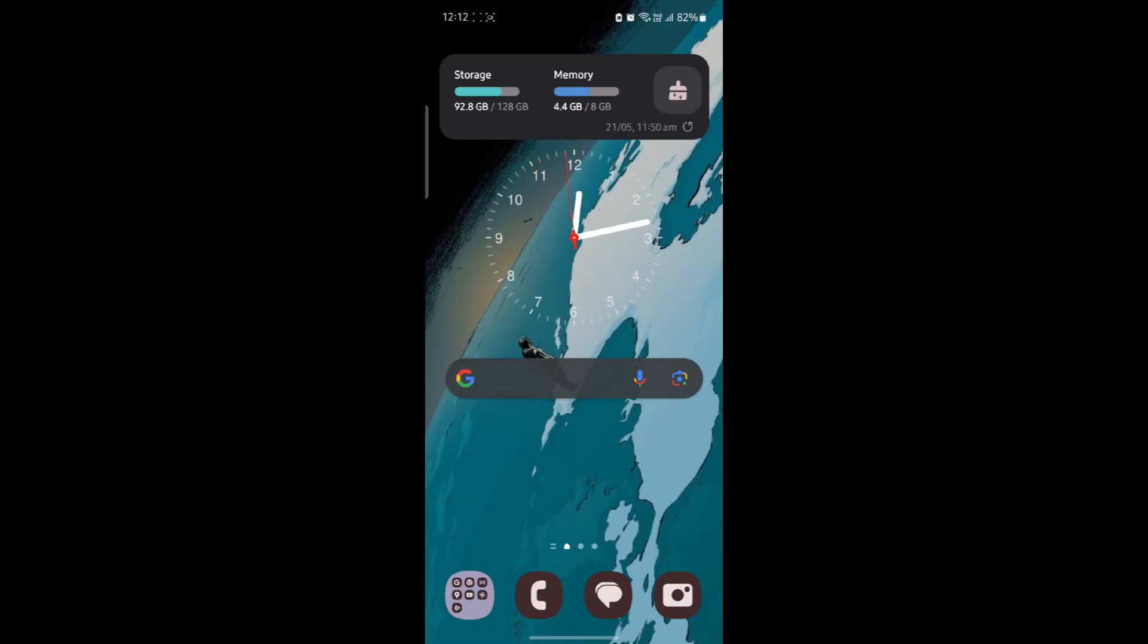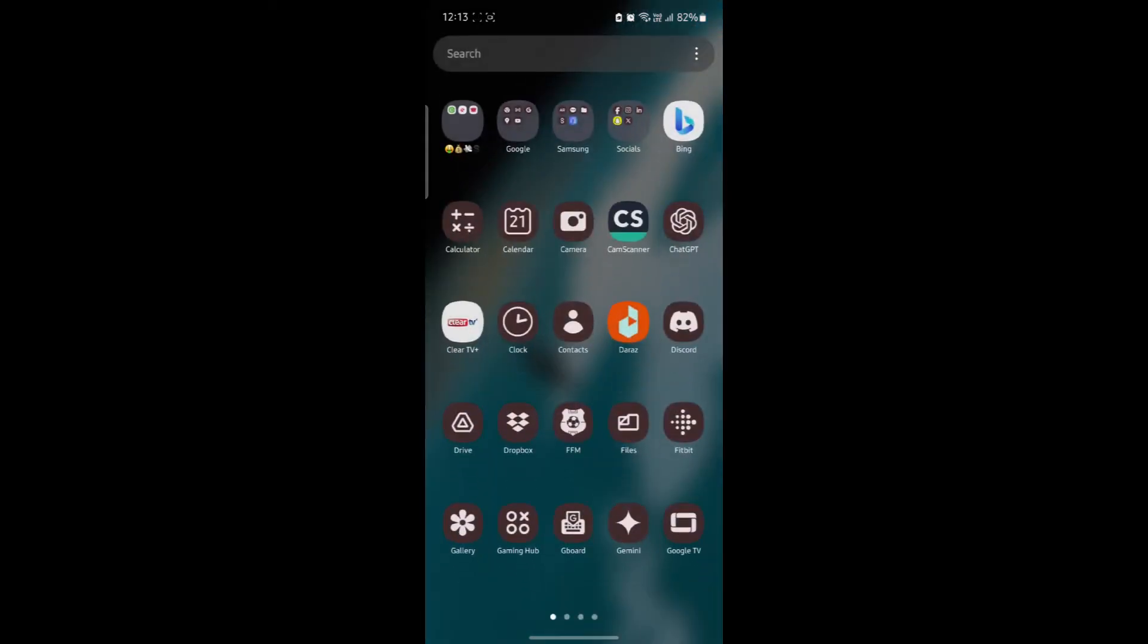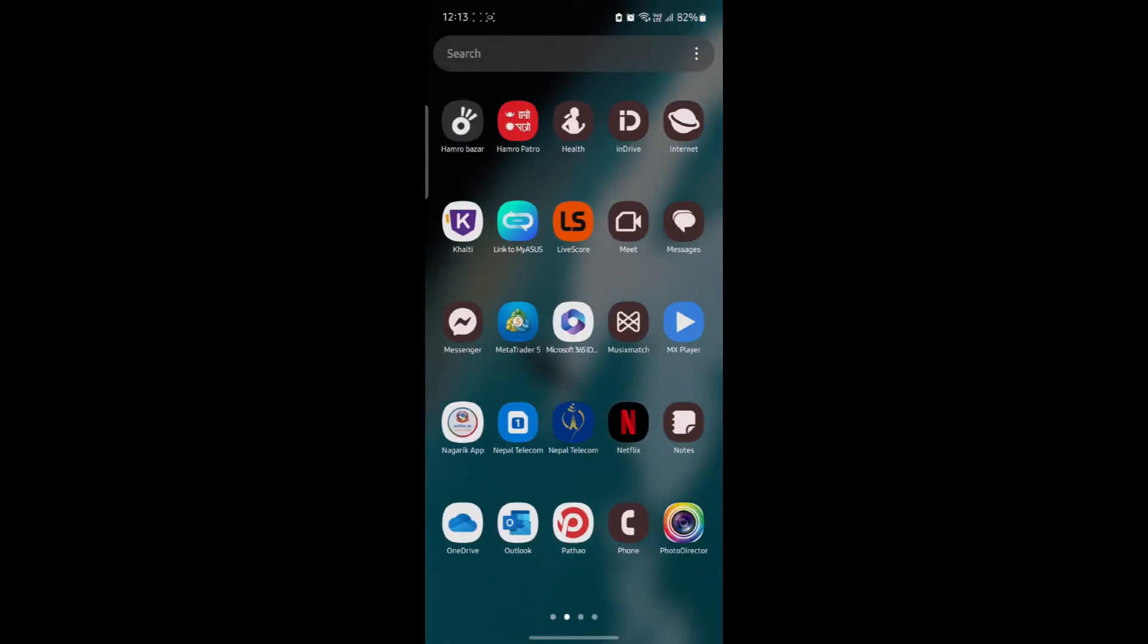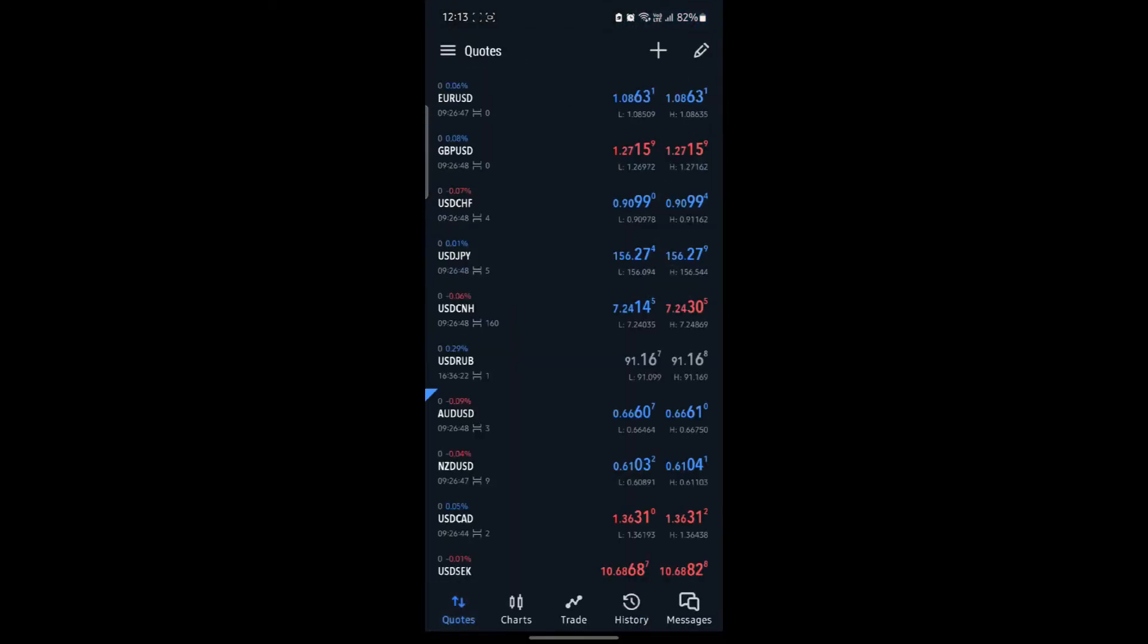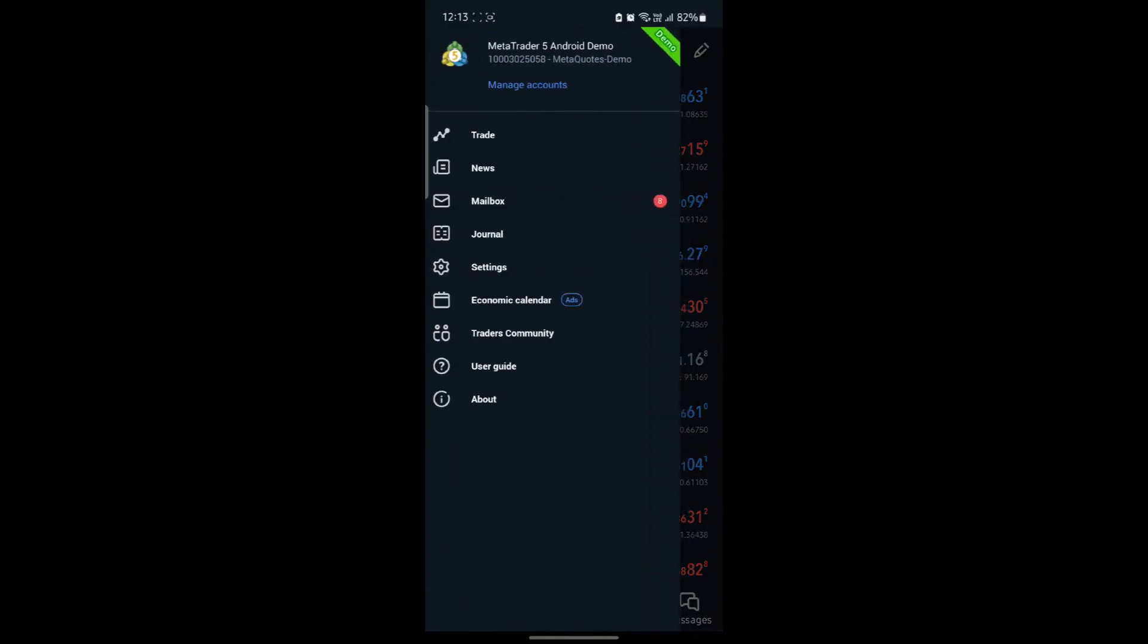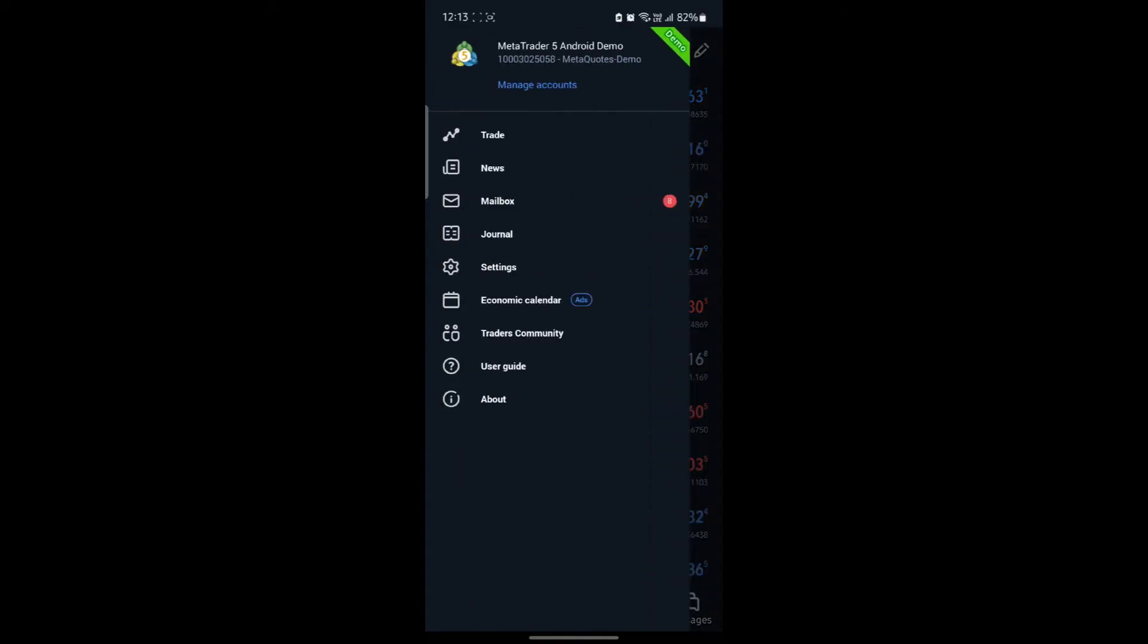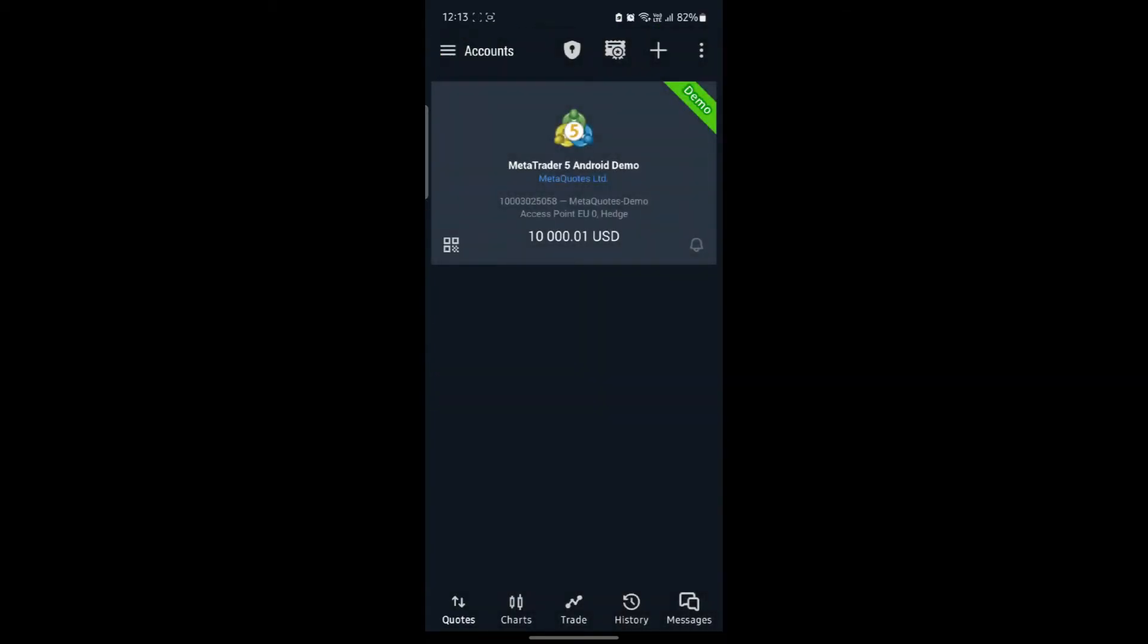Go ahead and open MetaTrader 5 on your phone. The next thing you want to do is click on the three lines on the top left hand side of your screen and click on Manage Accounts.